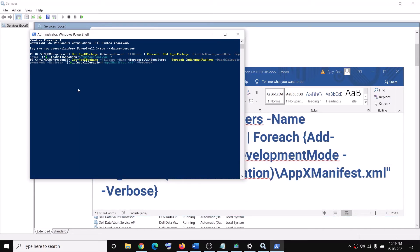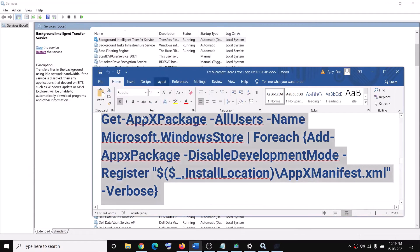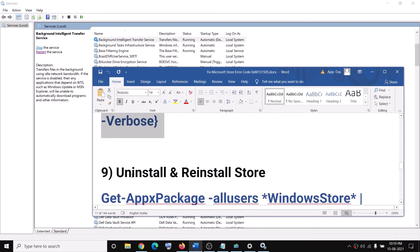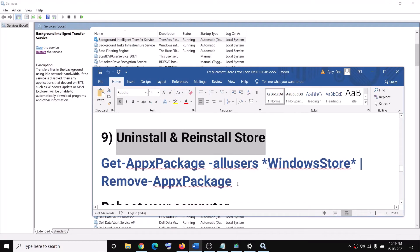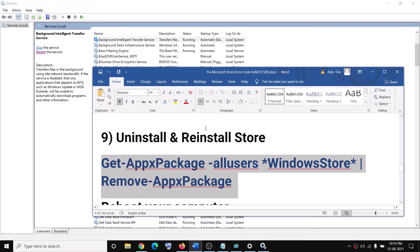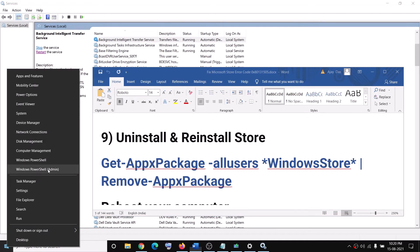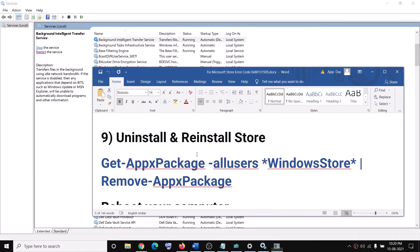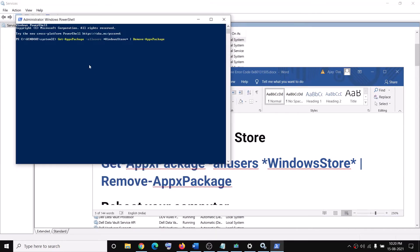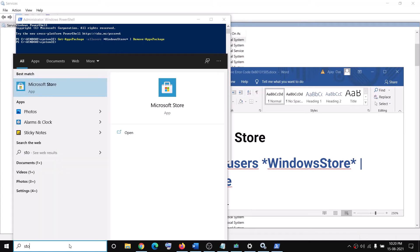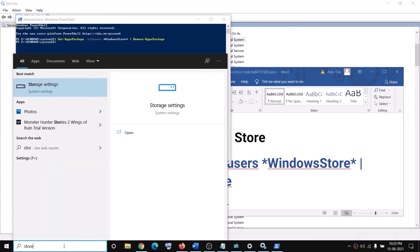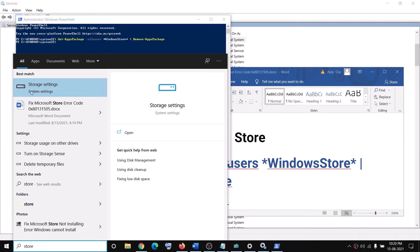Paste the command in PowerShell, hit the Enter key, and then you can start using Microsoft Store. The next step is to uninstall and reinstall Microsoft Store. Copy the uninstall command from the video description, right-click on the Start menu, click on Windows PowerShell (Admin), click Yes to allow, paste the command and run it. This will uninstall Microsoft Store — after this, Microsoft Store will no longer open.